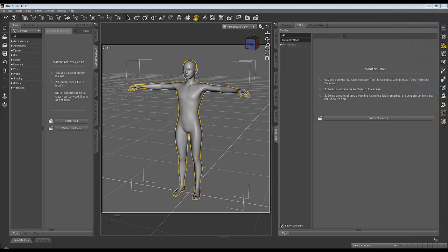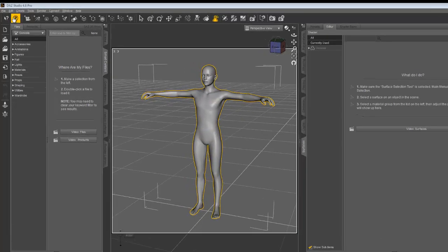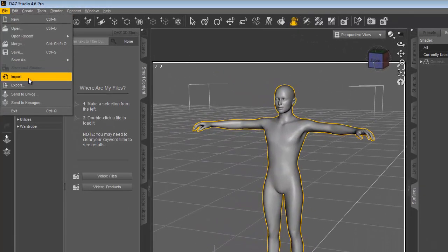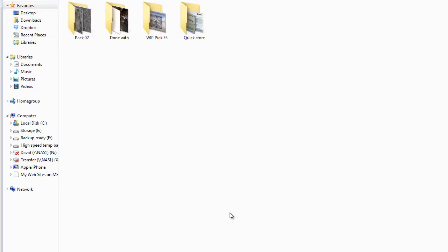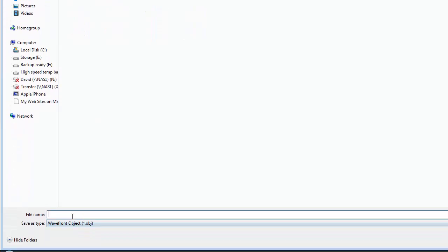This is the DAZ Studio default launch. I'm going to export this default figure, so I'll just go to File and Export option and save it.